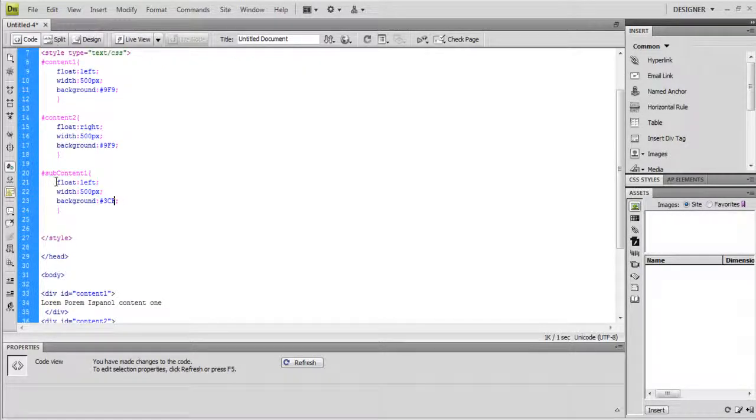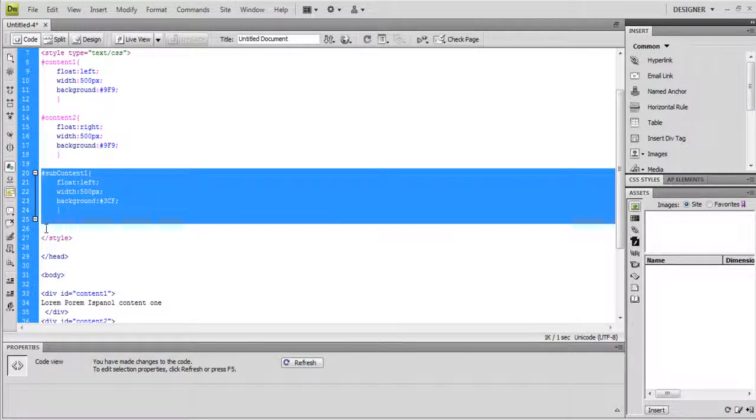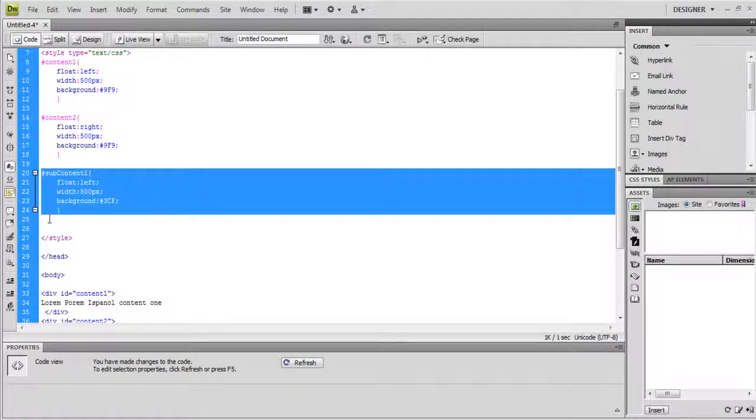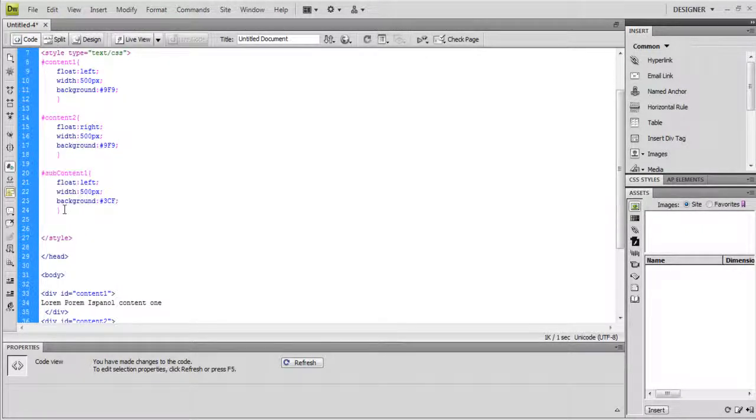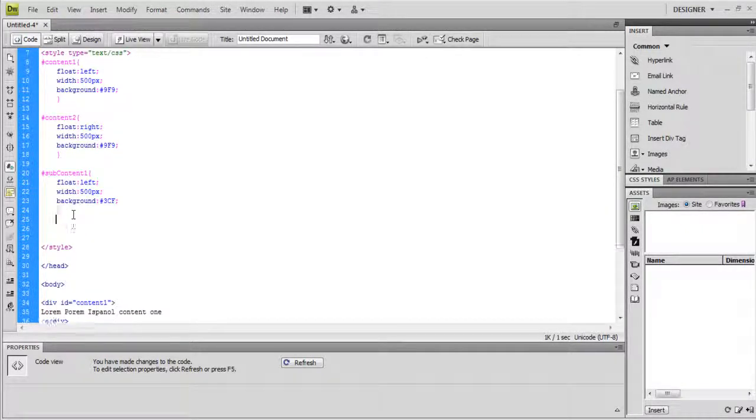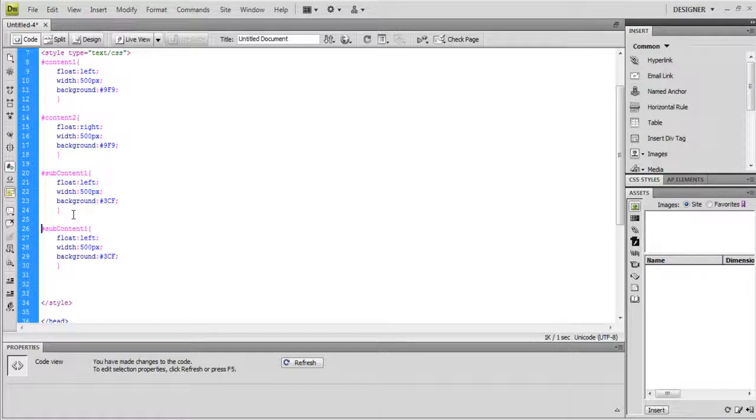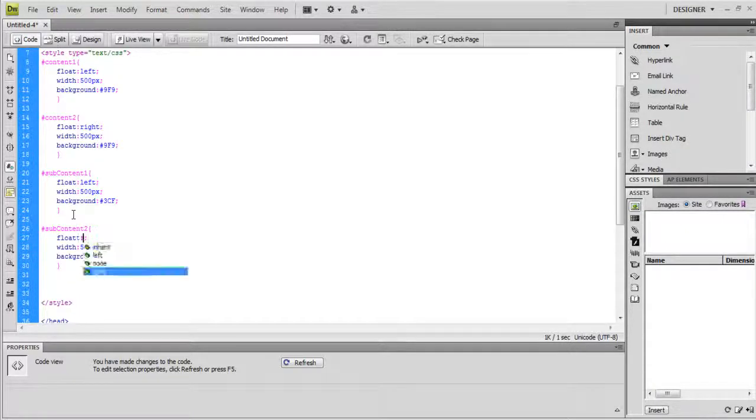Copy the same style to sub-column 2. Change the values for float, align it to the right, keeping the width to 200 point, and background color to DFF.